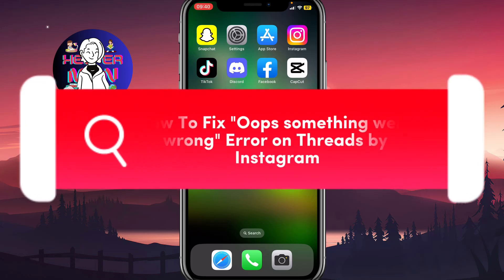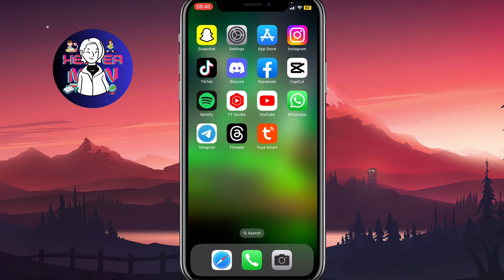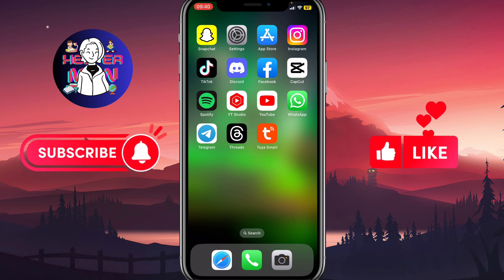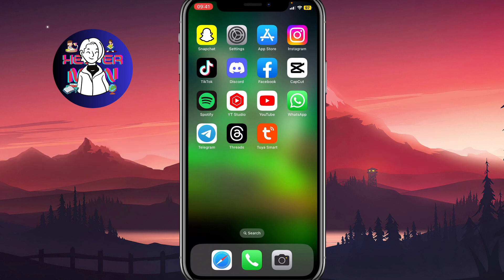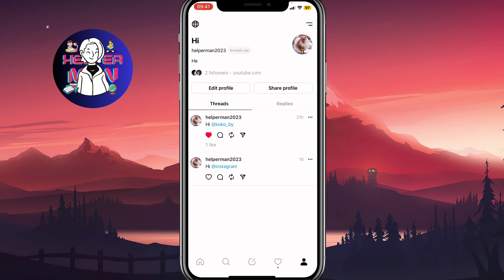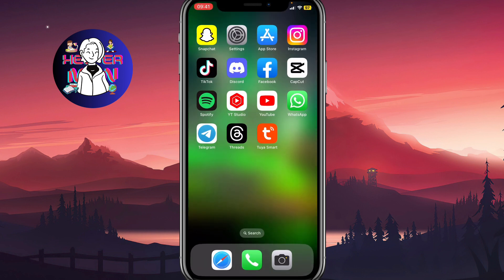I'll show you how to fix a 'something went wrong' problem on Threads by Instagram. Make sure to watch the video to the very end so you won't make any mistakes. As you can see, everything is working for me — I fixed this problem and I'll show you how you can do the same.